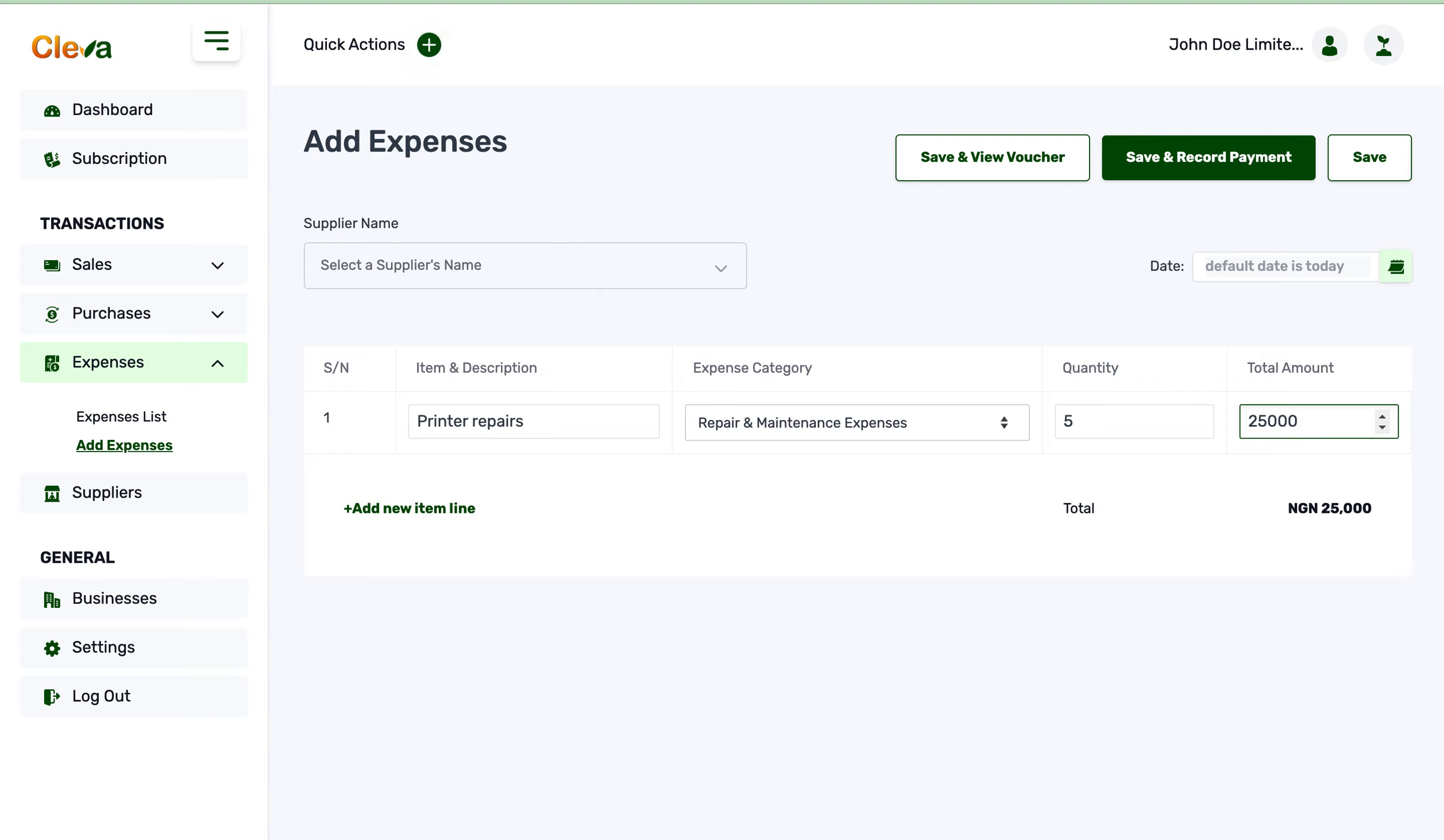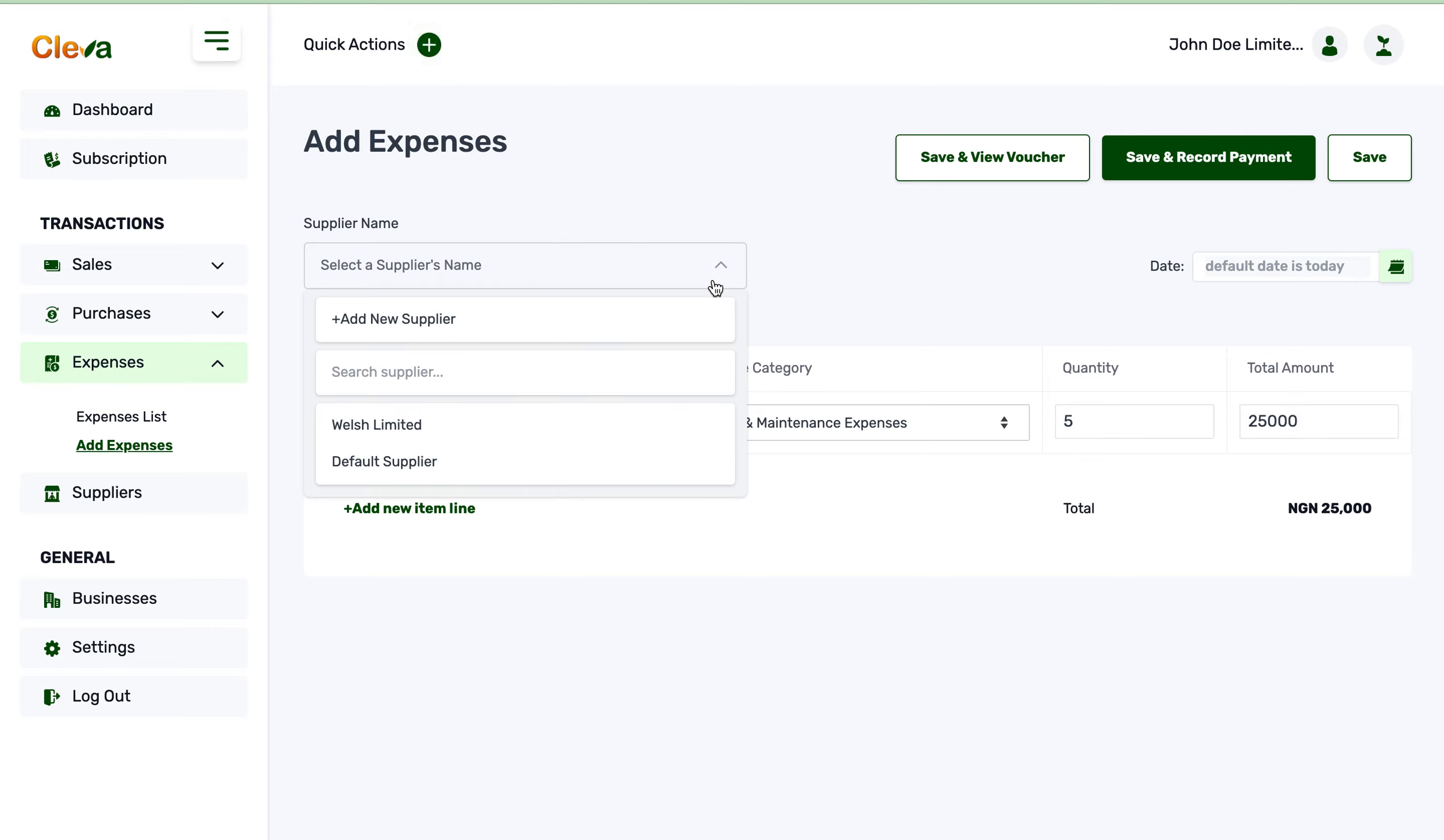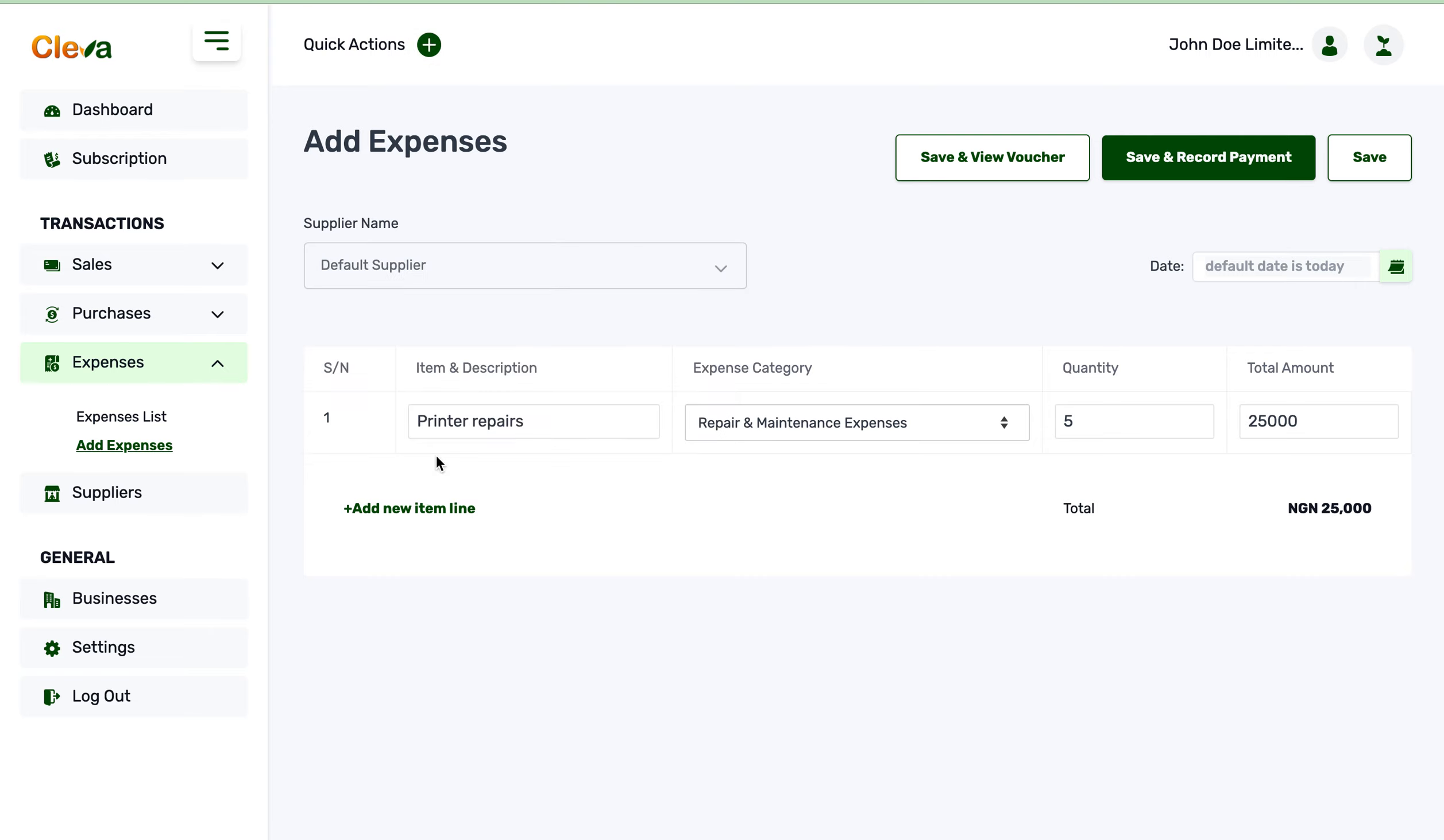Now I would need to select a supplier name. Do you know what supplier did the repair? In this case, the person who repaired is going to be the supplier. So I'm just going to select default supplier for that. I could either save and view voucher or save and record payment. Save and record payment would mean that I paid the person.